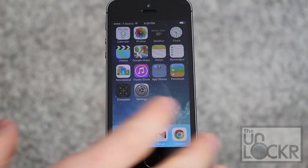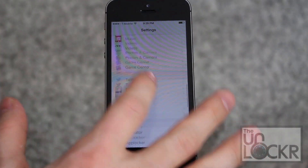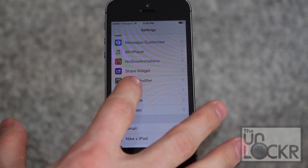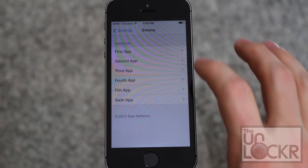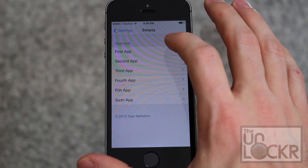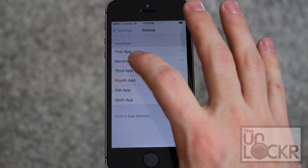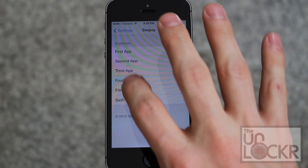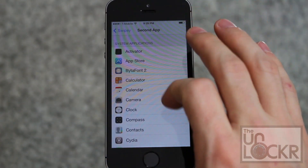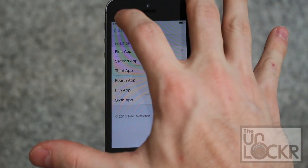Once that restarts, you can go to settings, scroll all the way down to Swipee, tap that, and this is where you get to choose what apps are in what positions — there's up to six. So the first app, let's just make it the calculator, and this is gonna be the first app to the right. Then the second app, calendar, third app, so on and so forth.